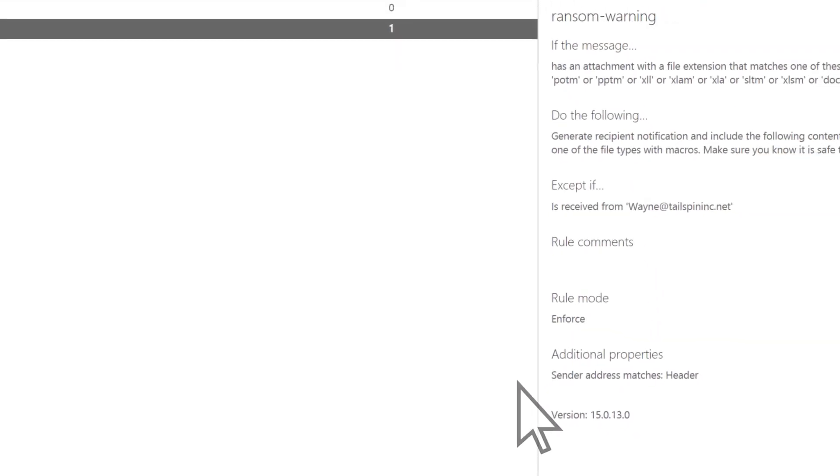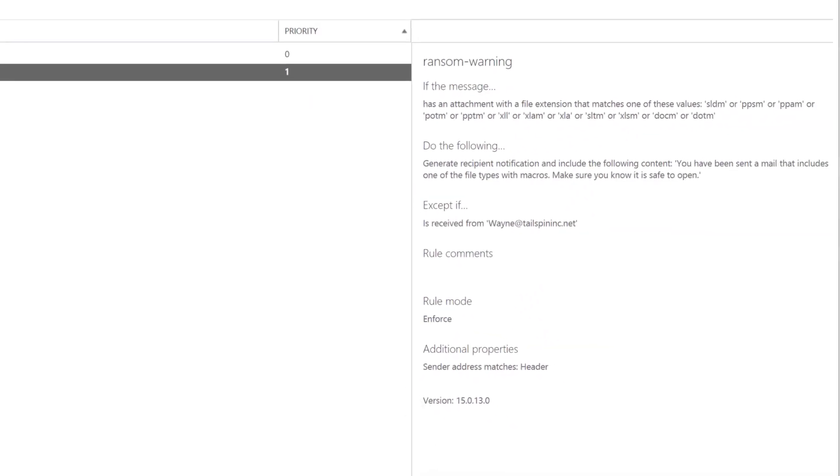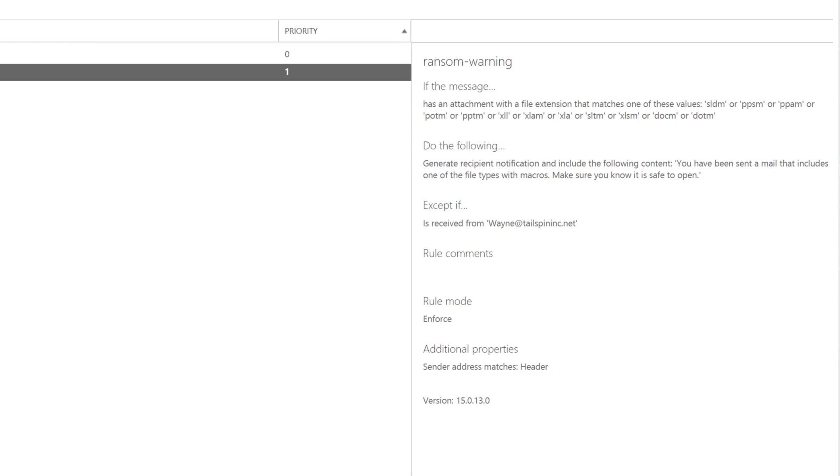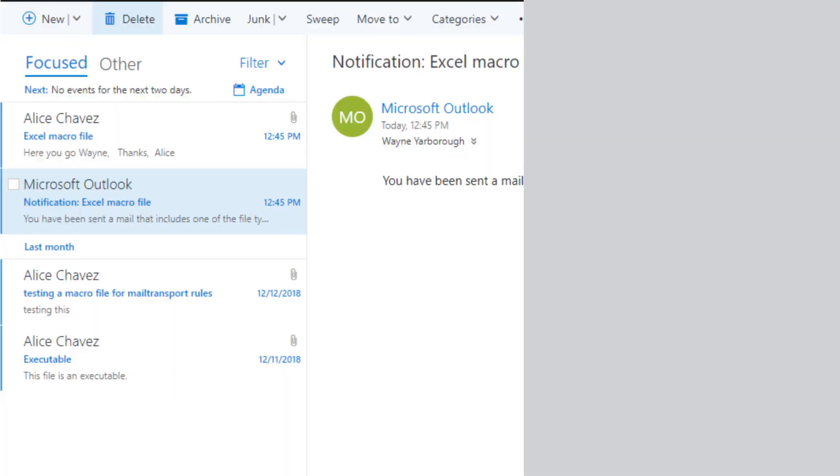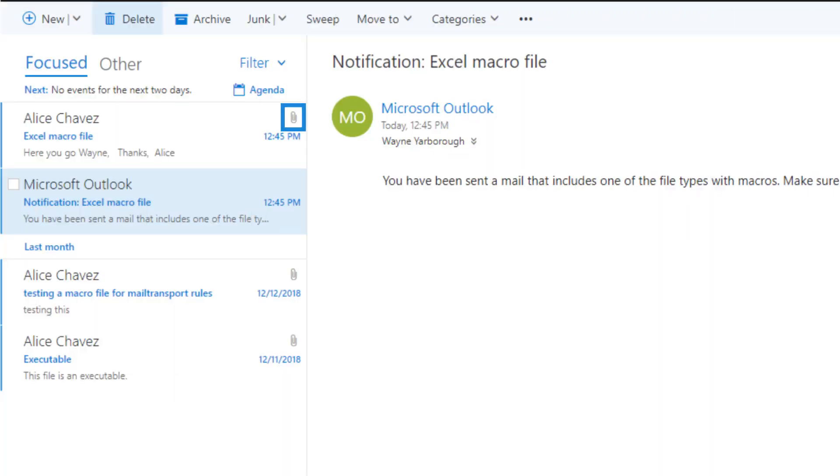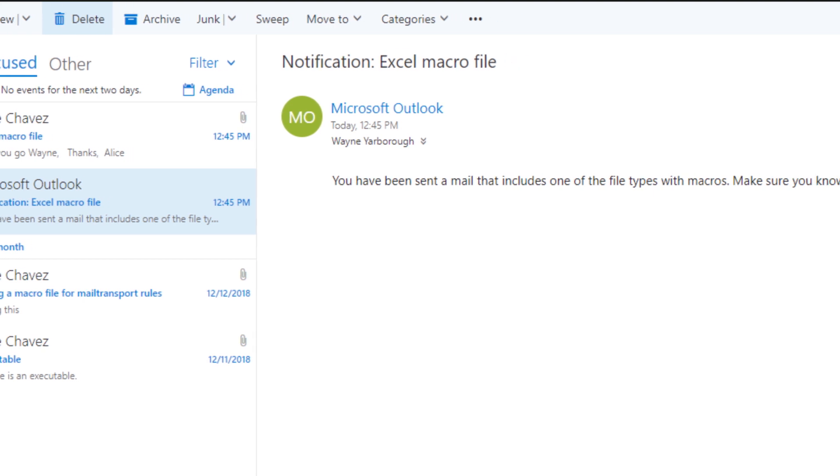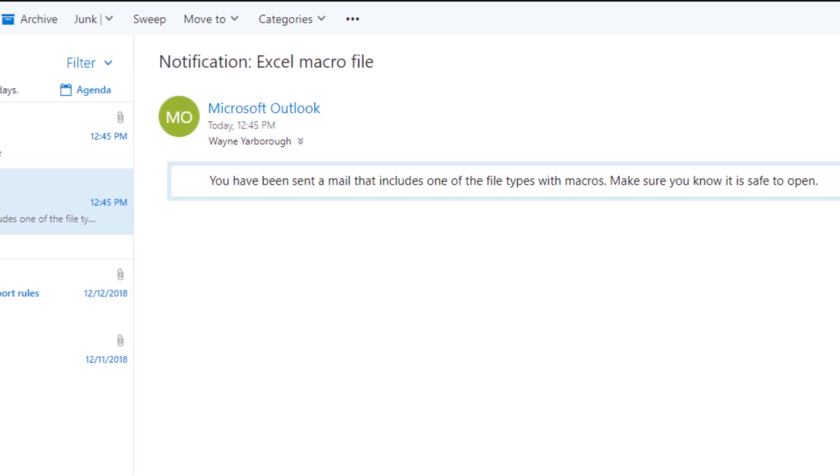Review the rule summary information here. When recipients receive attachments containing one of the specified extensions, they'll receive a separate email that warns them of the possible threat.